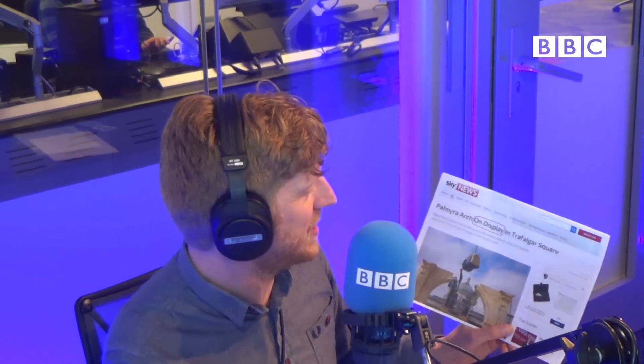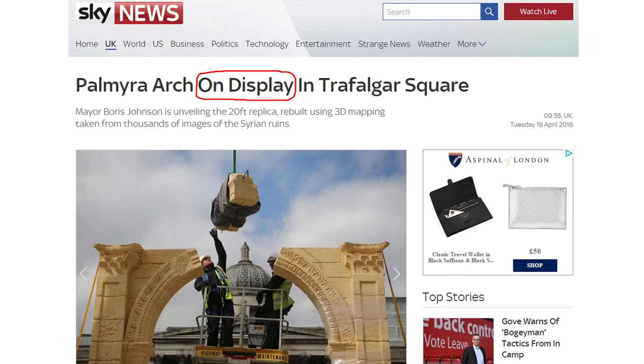You could say that they also put him on display in a sense. And that is exactly the expression in our next headline from Sky News: 'Palmyra Arch on display in Trafalgar Square,' meaning that it's in a state of display and being shown to the public.